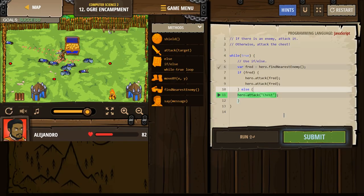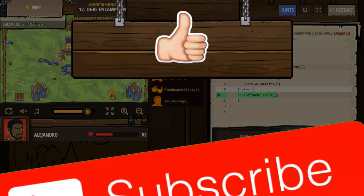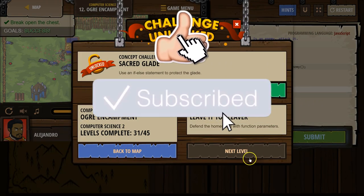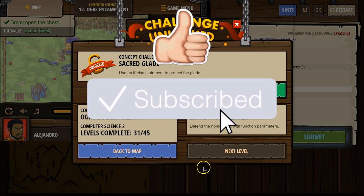Looking good. Excellent. Excellent. Let's keep going.